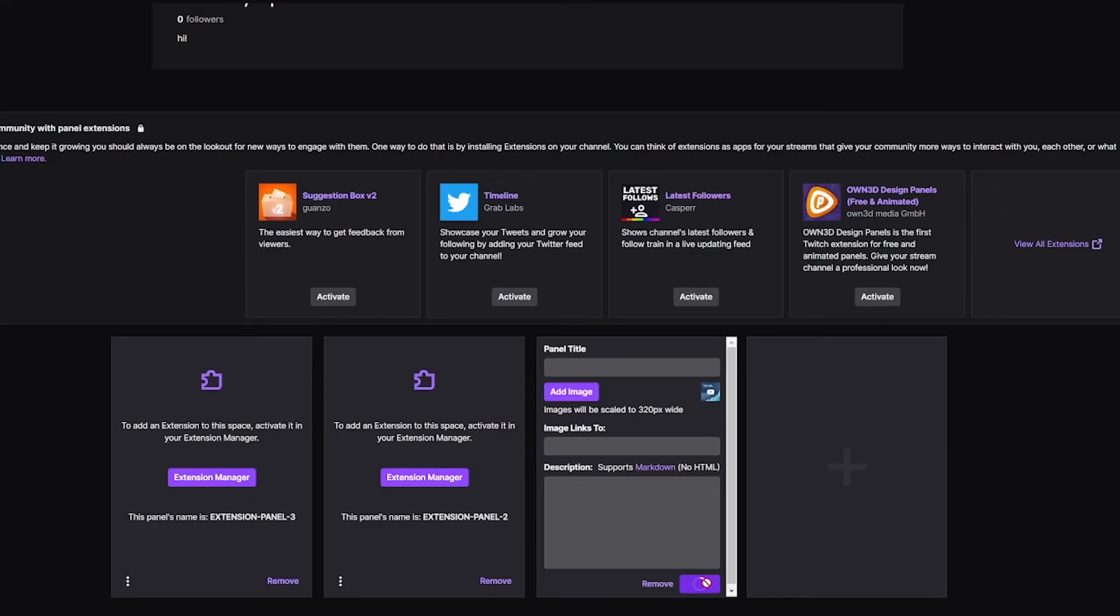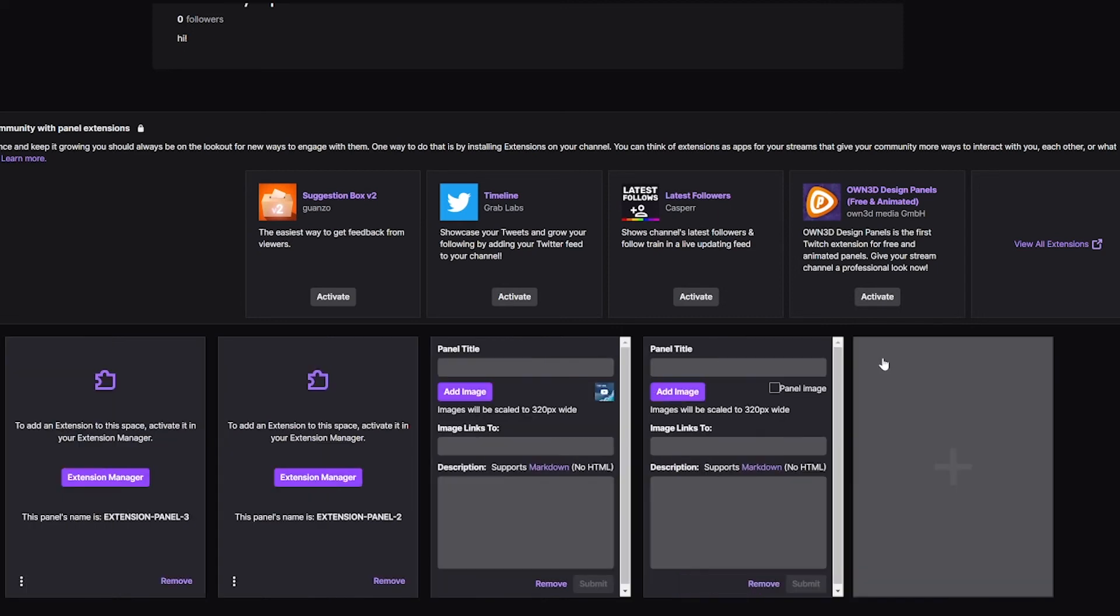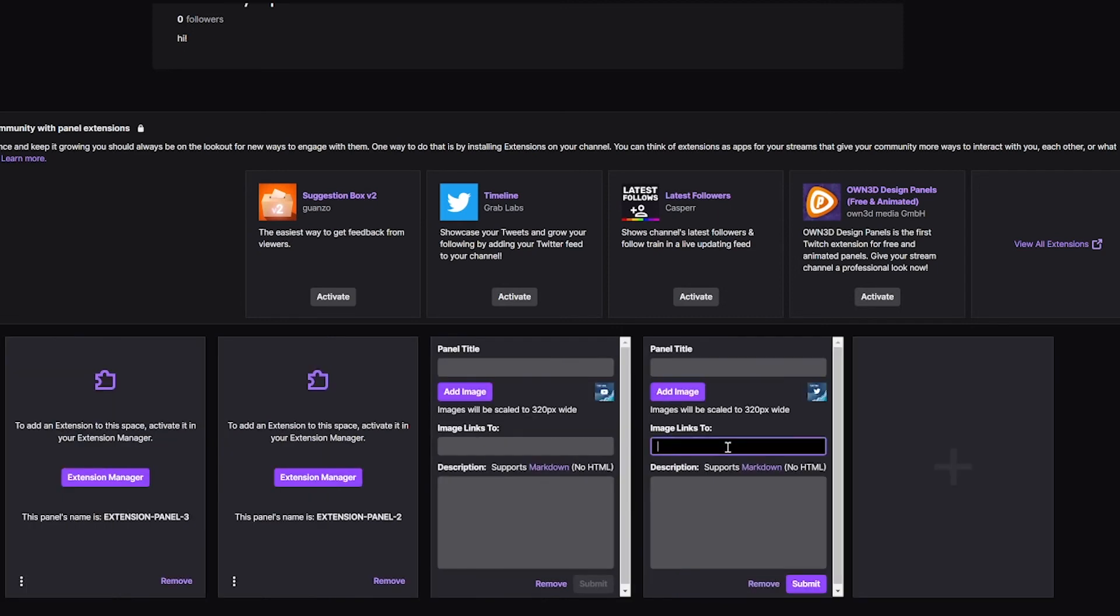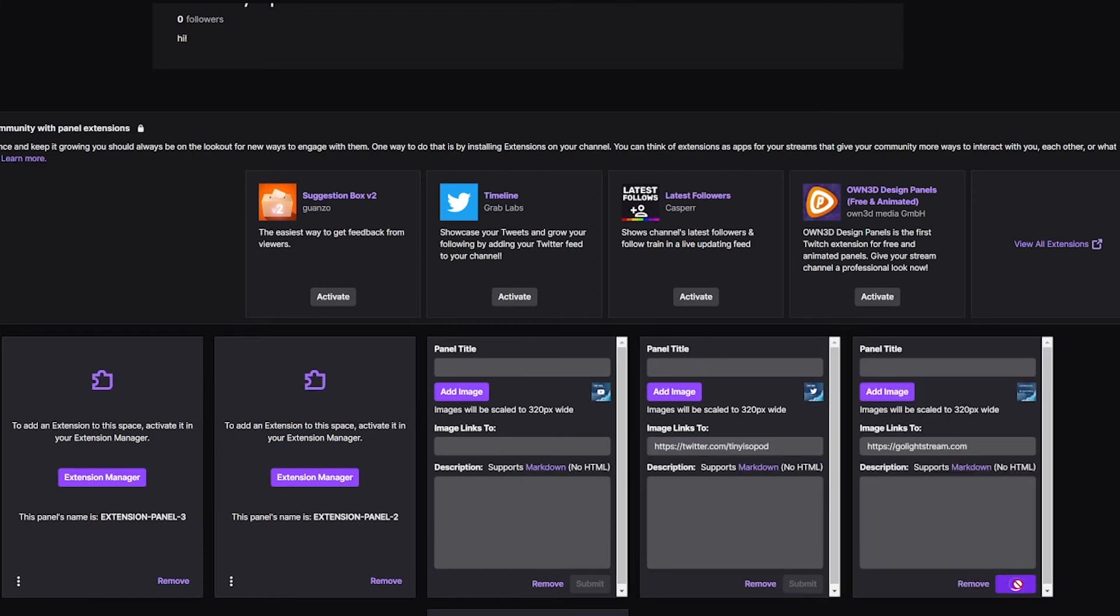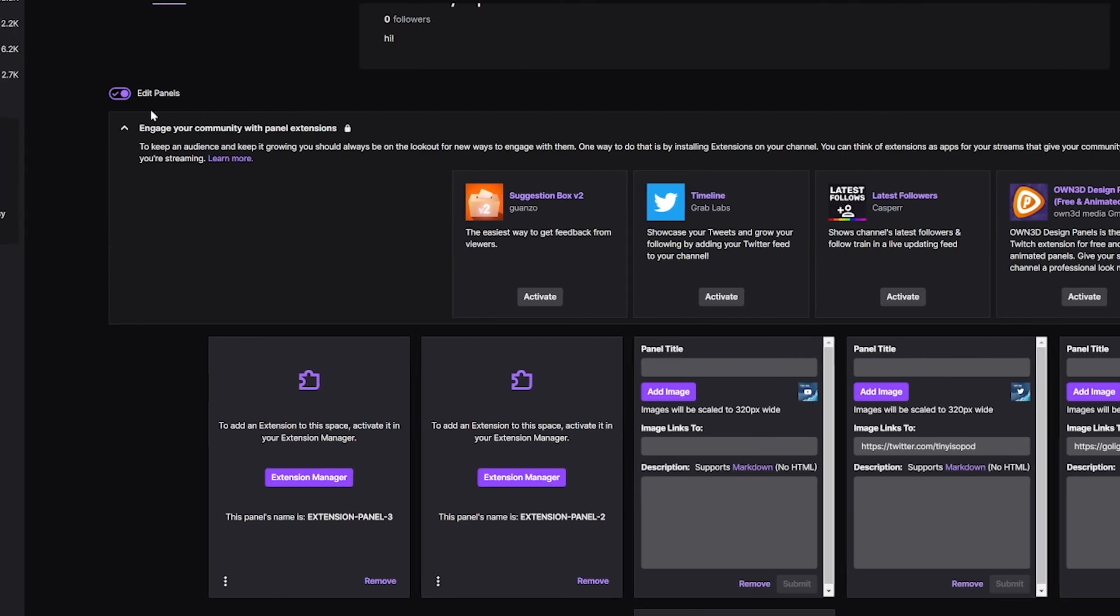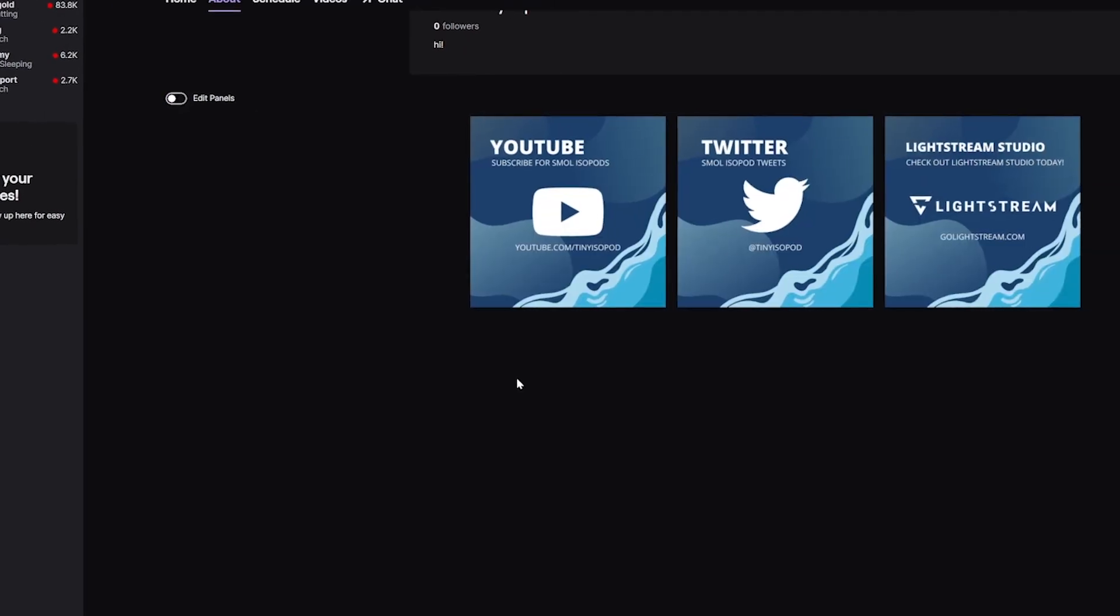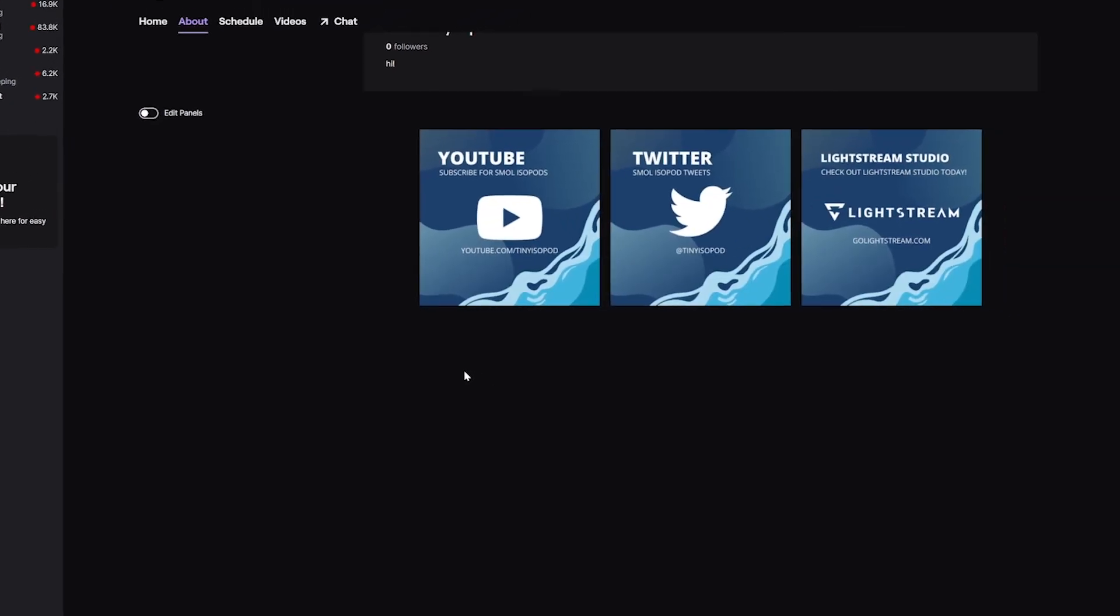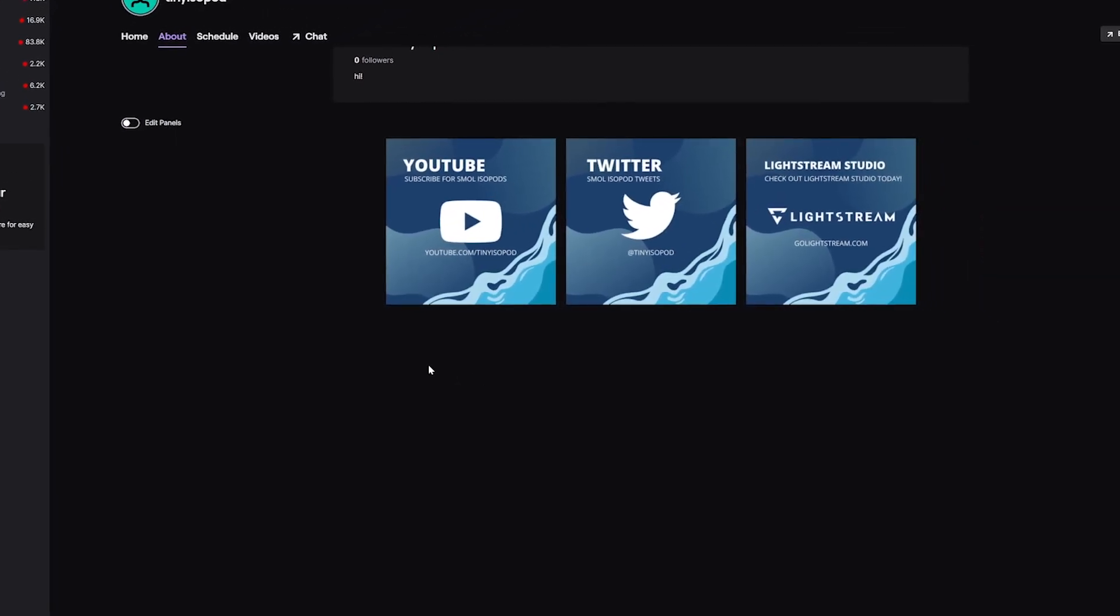Click Submit to save your changes, then click the plus square to repeat the process for the rest of the panels. Add links to your social accounts to make the panels clickable. Once you've clicked Submit on all added panels, click the Edit Panels toggle and boom, you'll see your new panels for your viewers to click on.